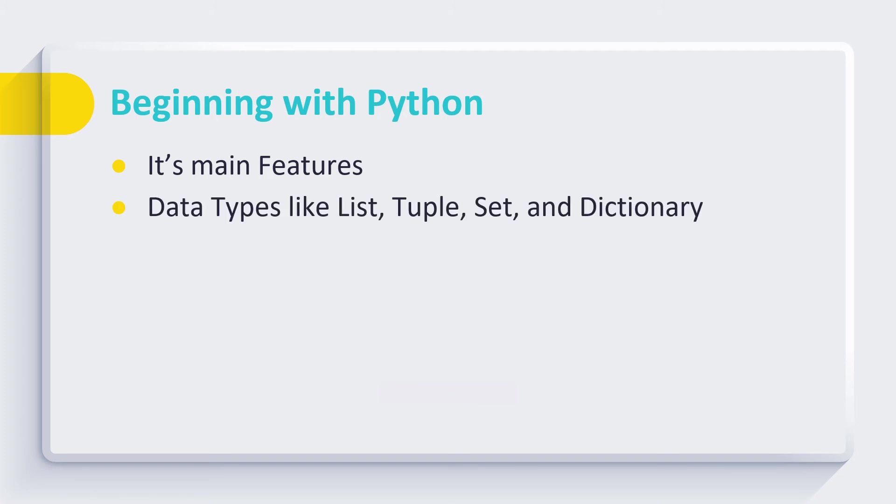Then we start with Python. We discussed its main features, its important data types like list, tuple, set, and dictionary. Different assignments are given to students so that they can get expertise on these data types.